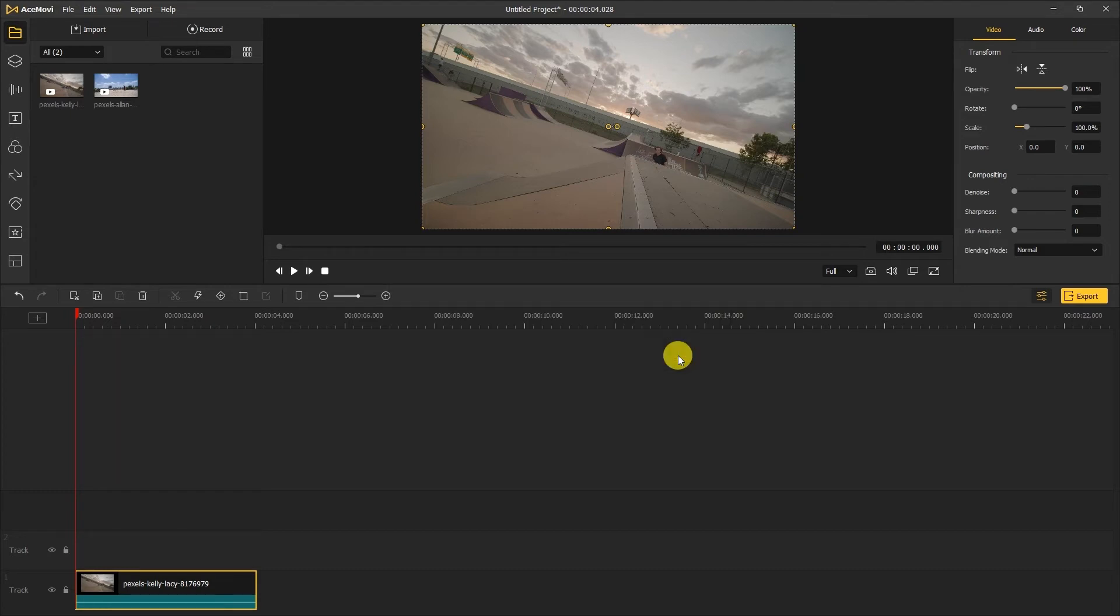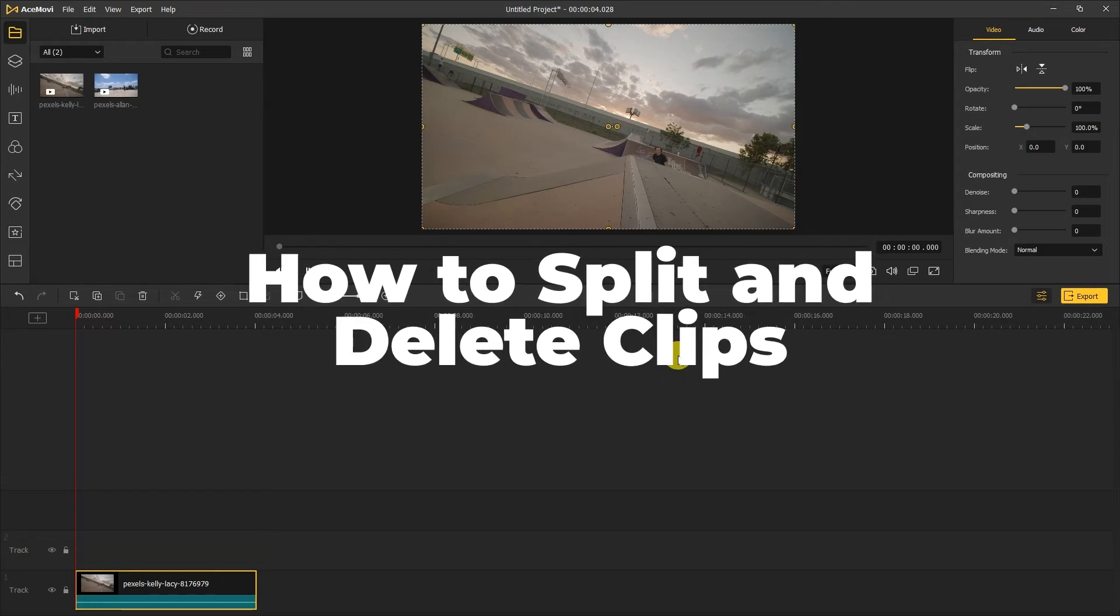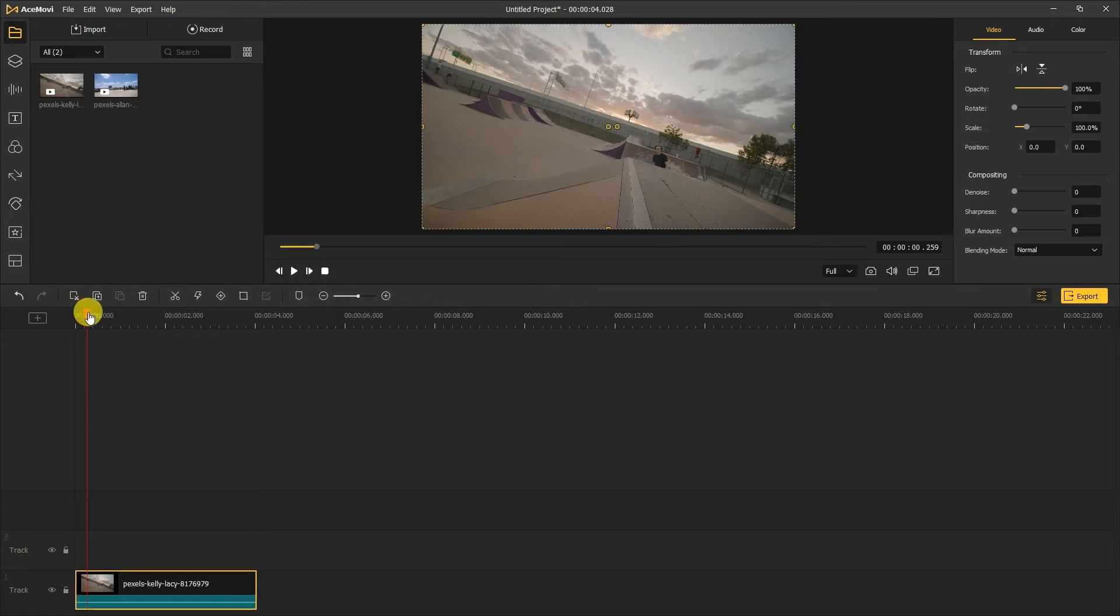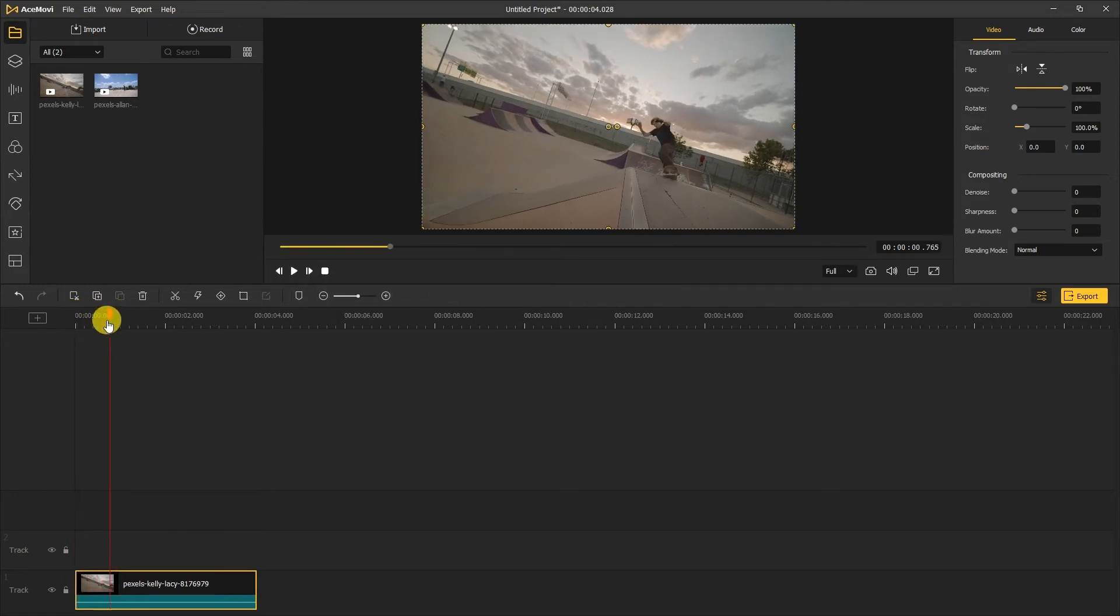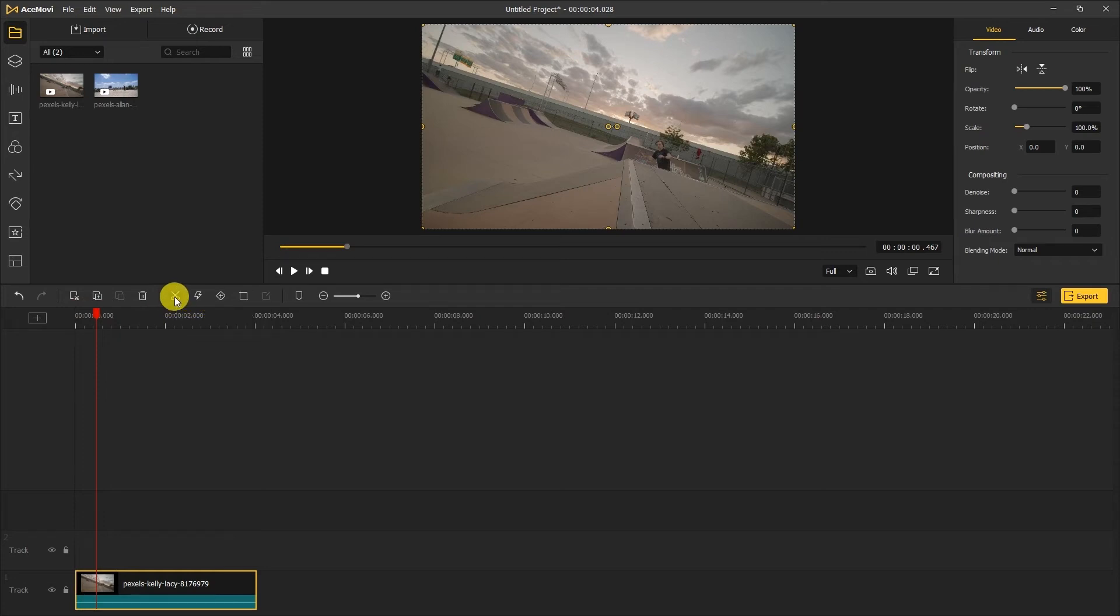In this example clip, I want to cut out the skateboard video. How to split and delete clips. I'm gonna move the playhead to the section I don't need and click the scissor icon to create a cut.